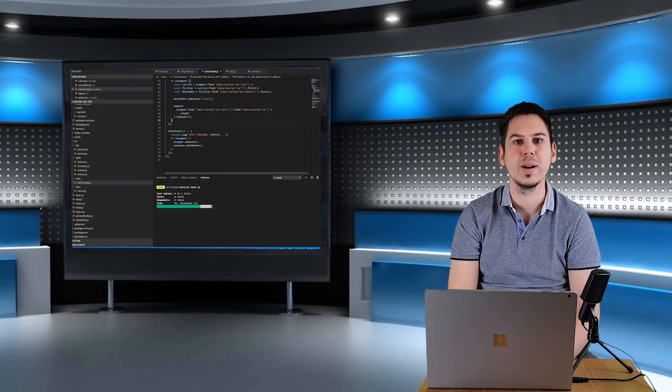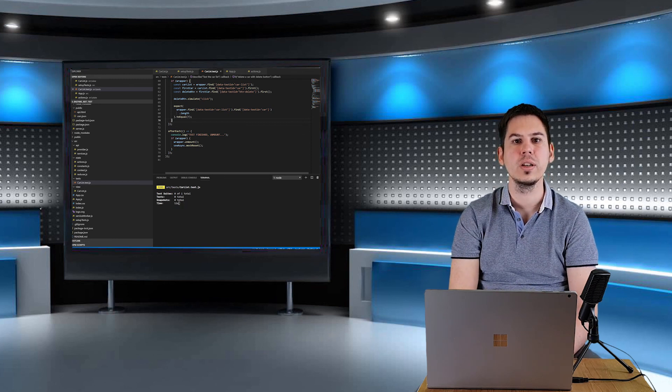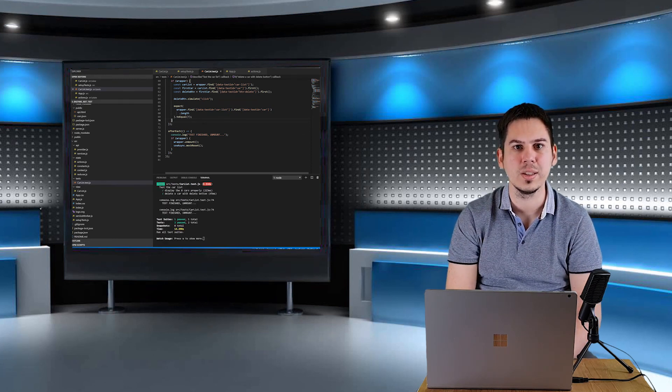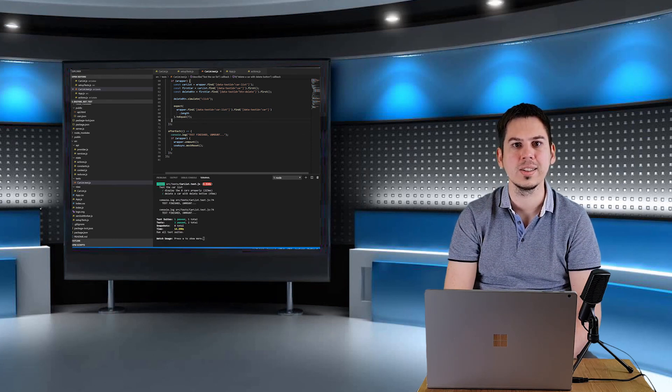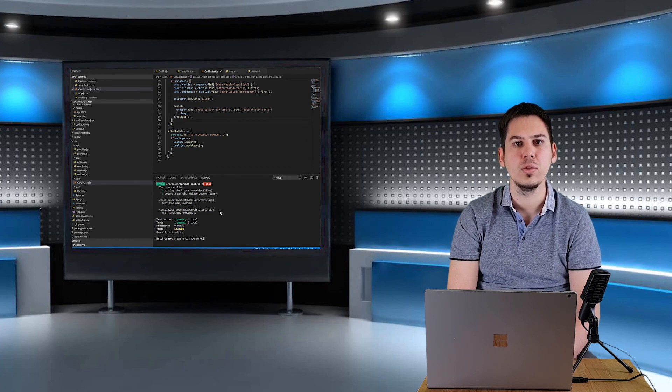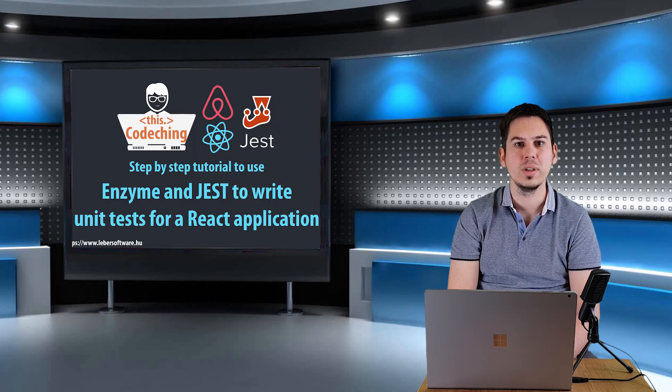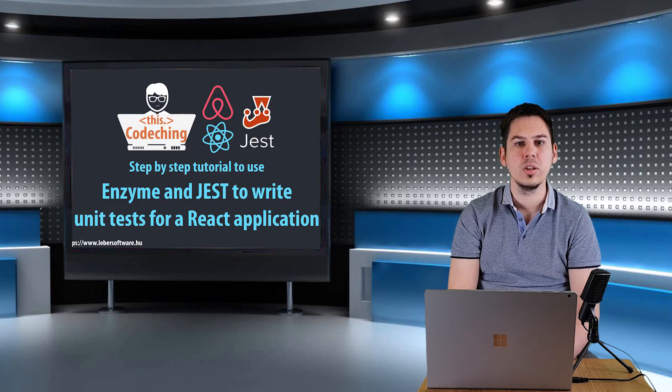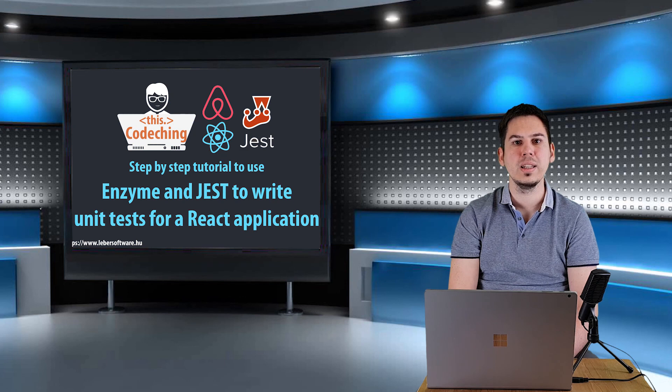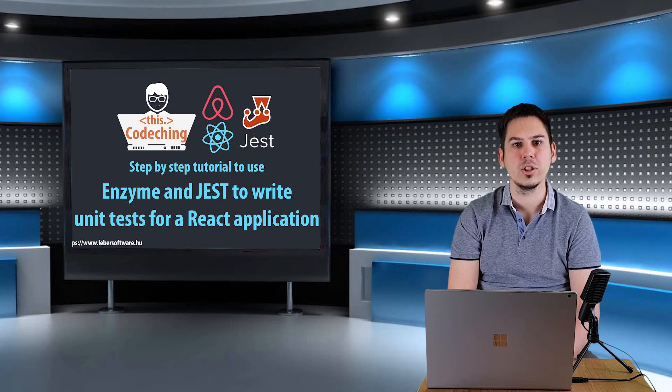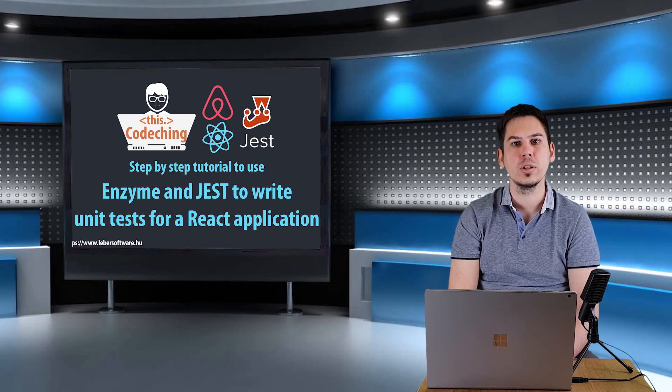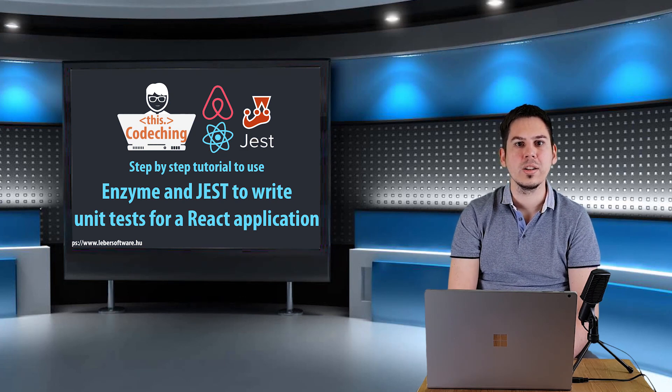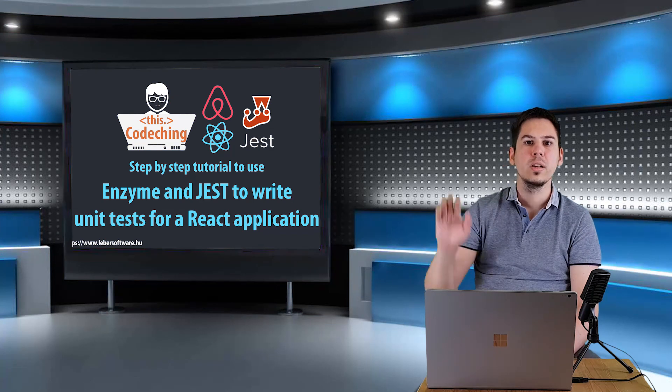Thank you very much for watching. You can now use Jest and Enzyme to write unit tests in a React application. If you like my video, please subscribe to my channel. You will find many interesting contents on my channel in the future. So keep it up guys. And thank you very much again. Bye.